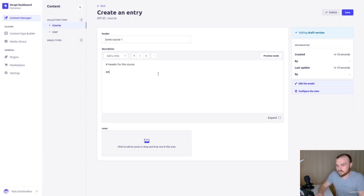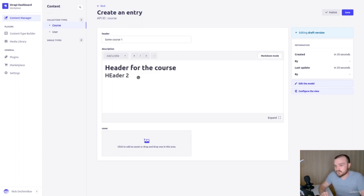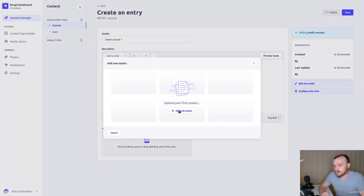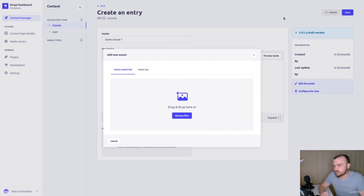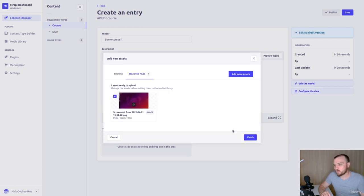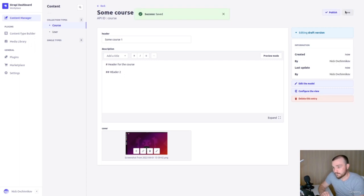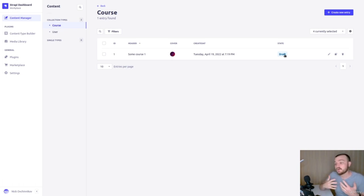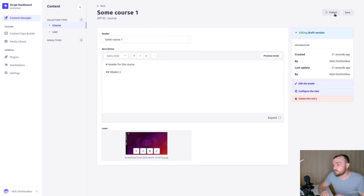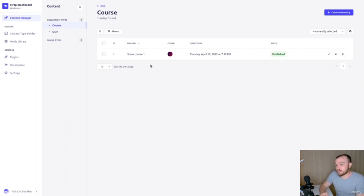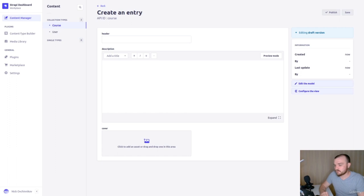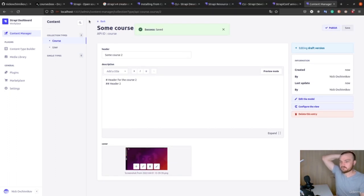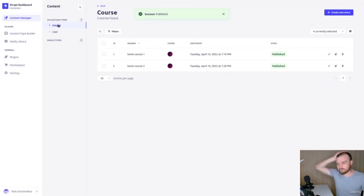Create a new entry: add a header, preview the markdown, add a cover image by uploading an asset. Save and then publish the entry as a separate step — it's good practice to prepare the entry first and publish separately. Create a second course entry and publish it too, so we have two entries in our course collection.